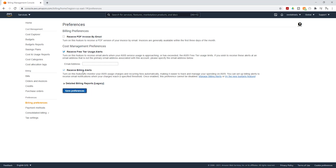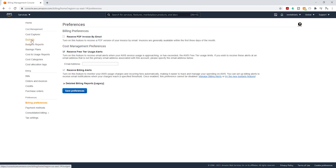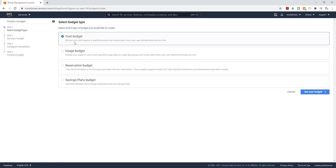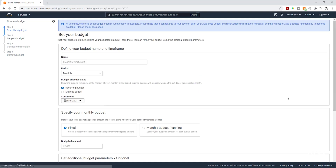The next thing you are going to do is create your budgets. Select Budgets, then select Create a Budget. It is going to be a cost budget — select Set Your Budget. In here, we are going to give our budget a name; call it My Monthly Budget.